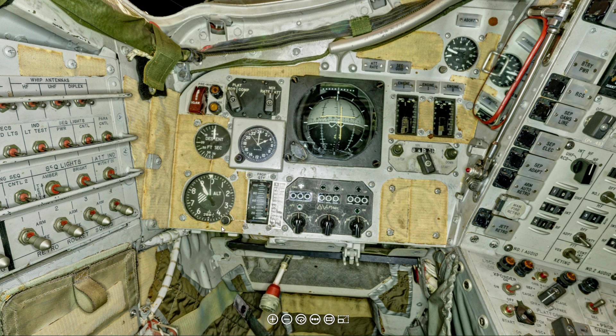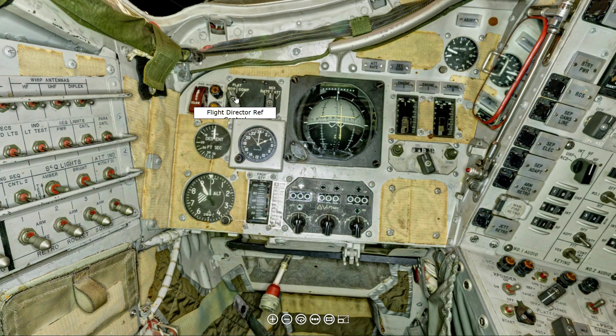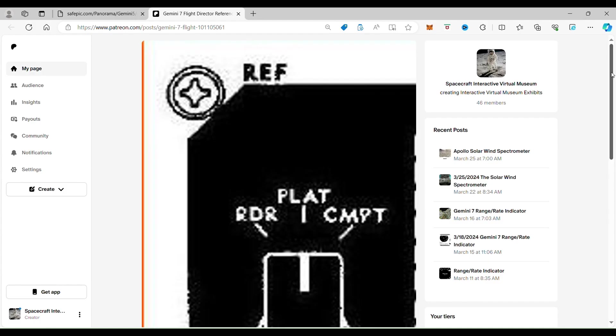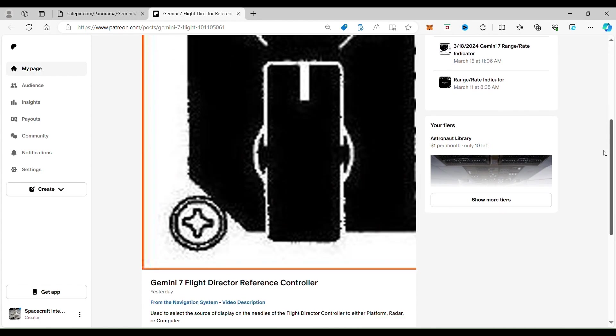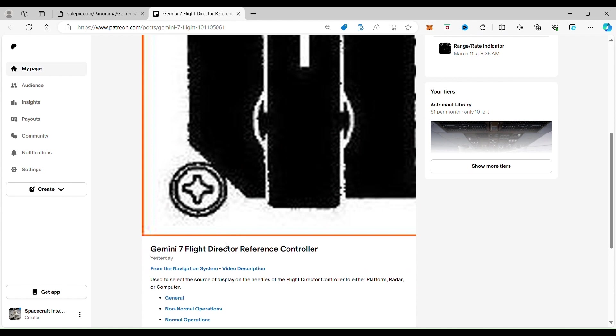So if you click on the Flight Director Reference Selector it takes you to the Gemini 7 Flight Director Reference controller. As you can see, this switch is used to select the source of display on the needles of the Flight Director controller to either platform, radar, or computer.